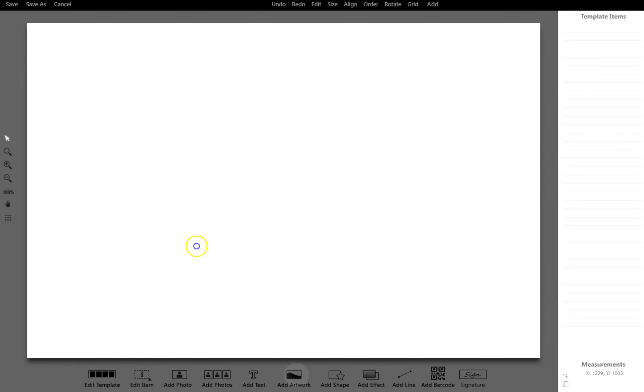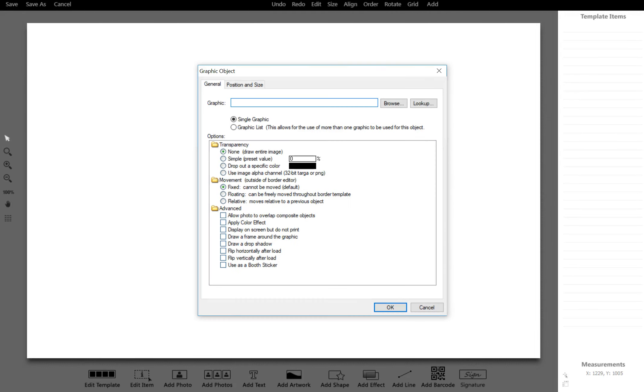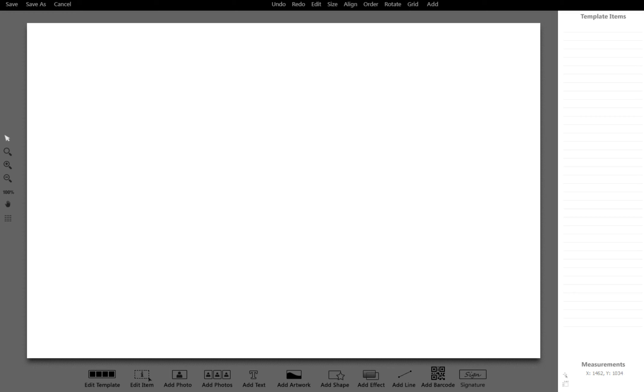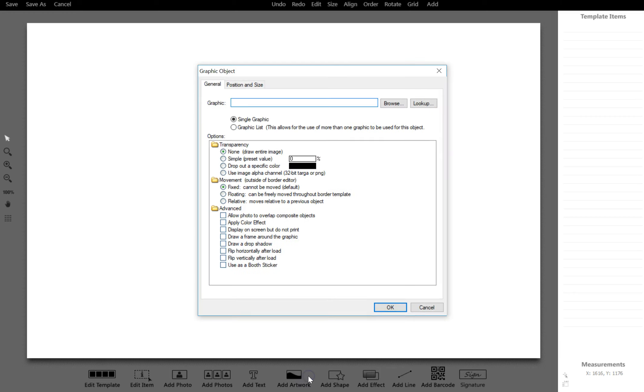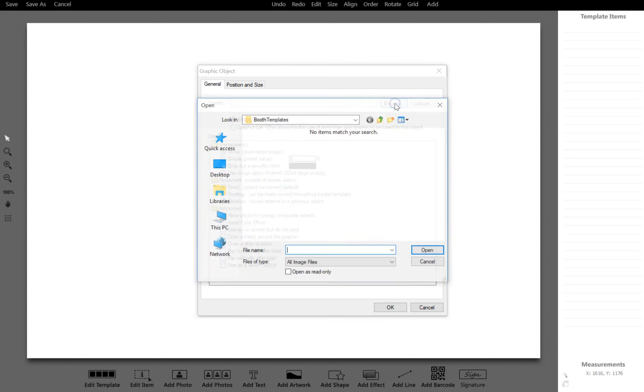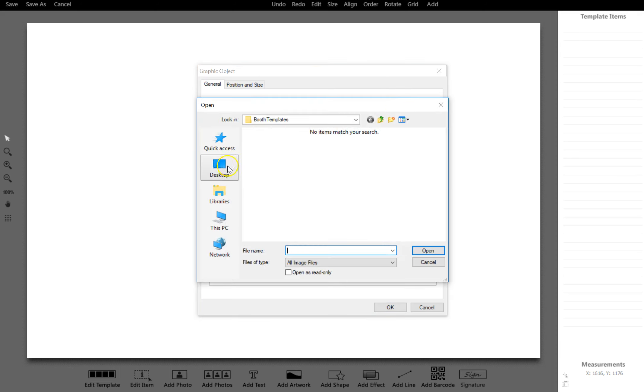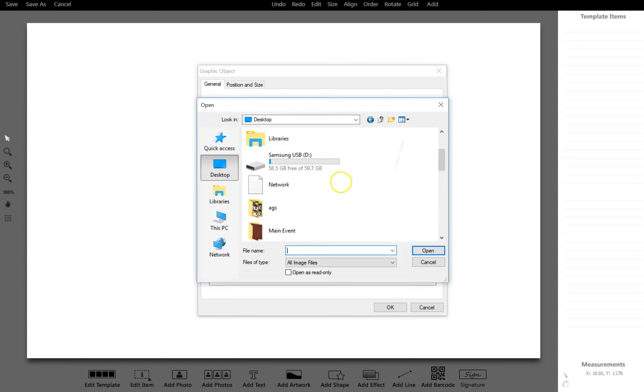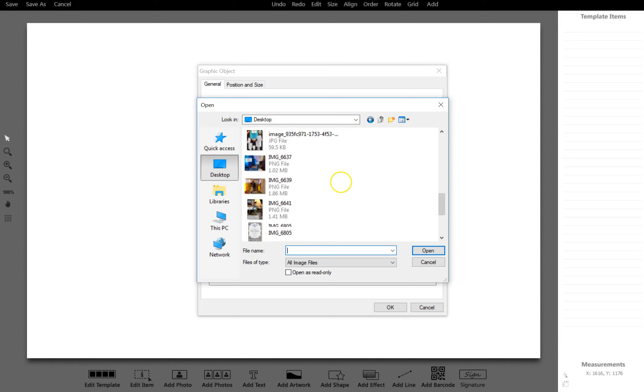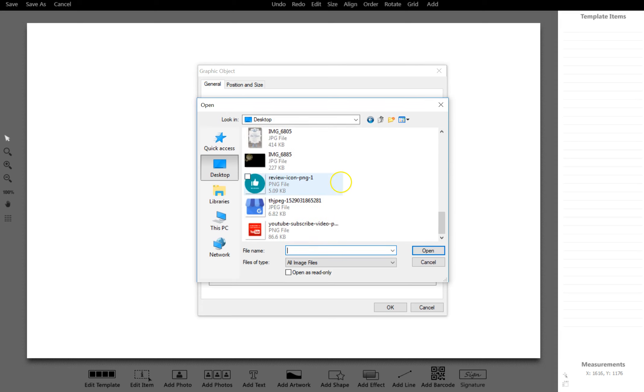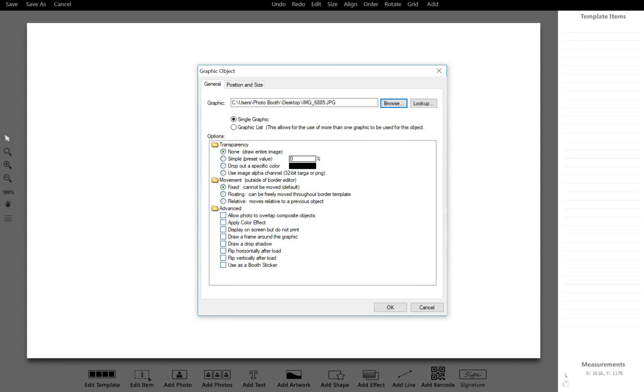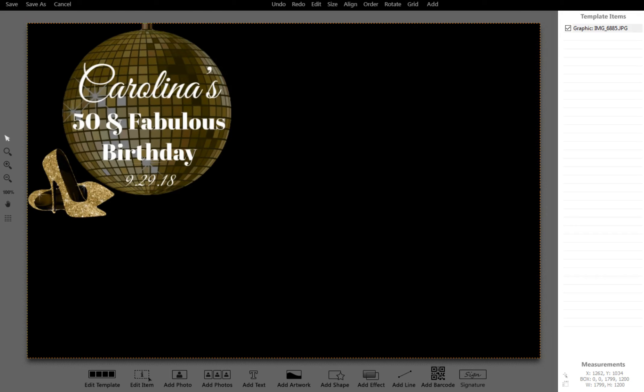I hit Add Artwork at the bottom, so it's right over here. Then you're going to browse and find it on our desktop where we saved it. We're going to upload that picture. There it is. Click OK, and there it is.